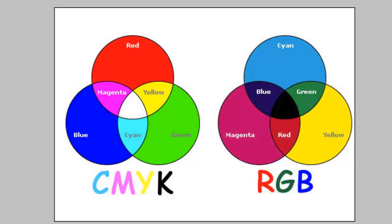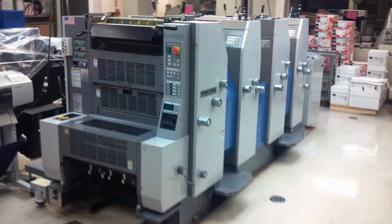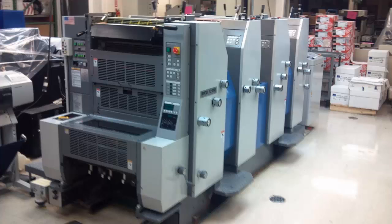However, if you send something to a commercial printer you will be required to convert the image to CMYK. You convert your image to CMYK when you send it to a printing company because it's printing at a four color press.